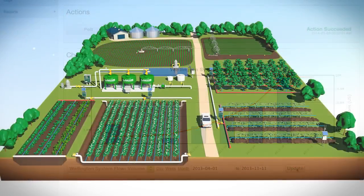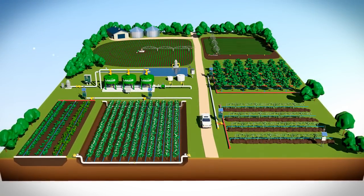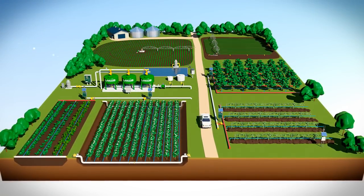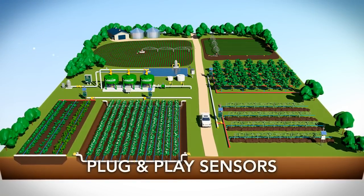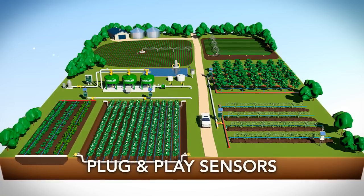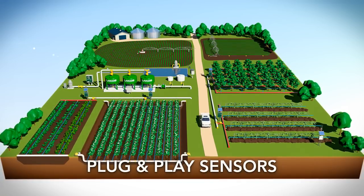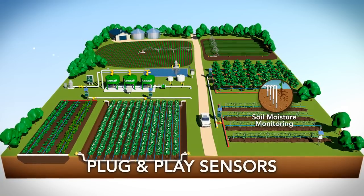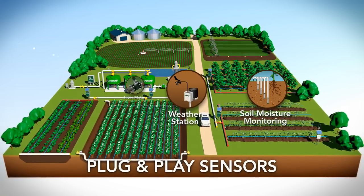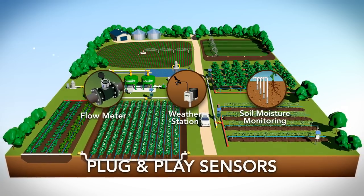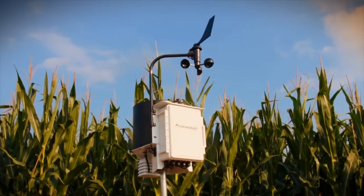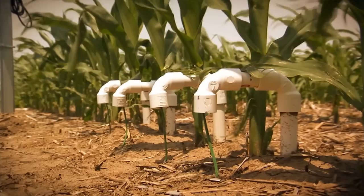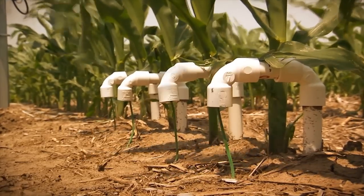To help growers further define their irrigation plans, GrowSmart by Lindsay plug-and-play sensors can be added to their FieldNet solution. By monitoring soil moisture, weather conditions, and accurate flow data, growers can easily enhance their monitoring capabilities, oversight, and operational efficiencies.